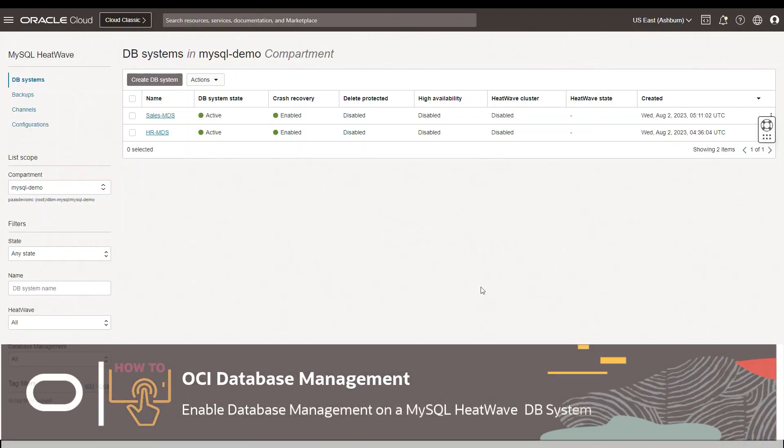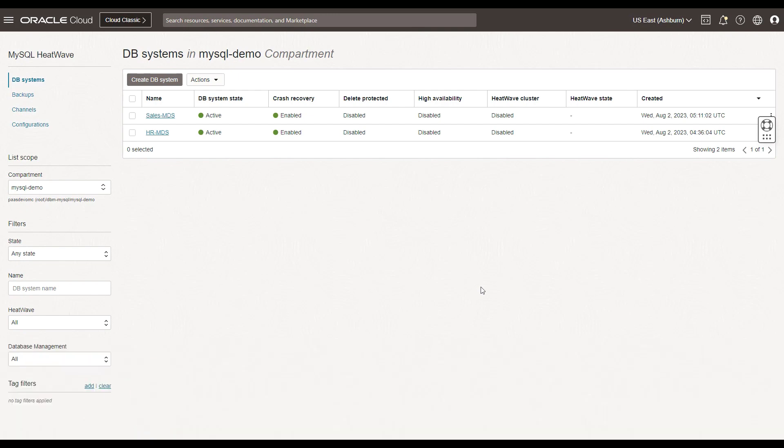Hello everyone. Welcome to this how-to video series on onboarding database management service for MySQL HeatWave DB systems in OCI. Let's understand how to navigate to MySQL HeatWave systems from within OCI.